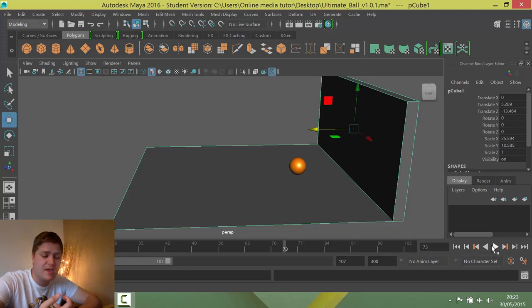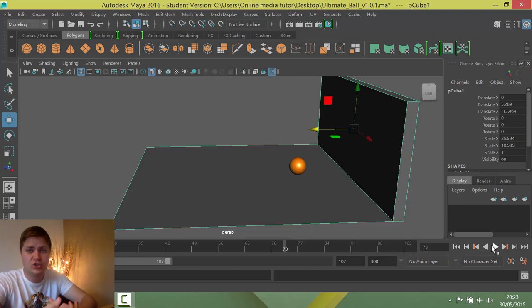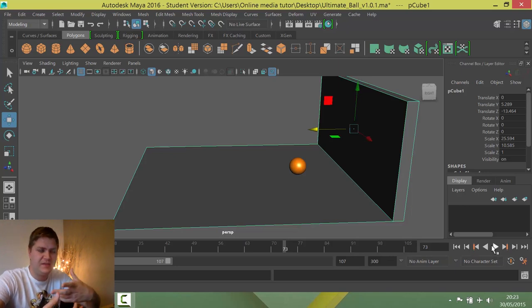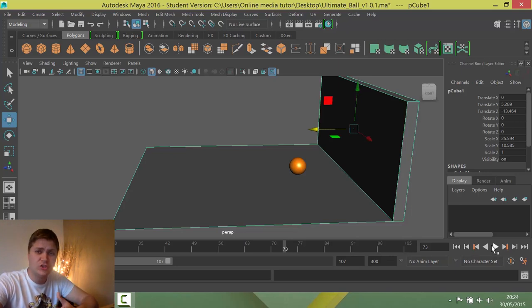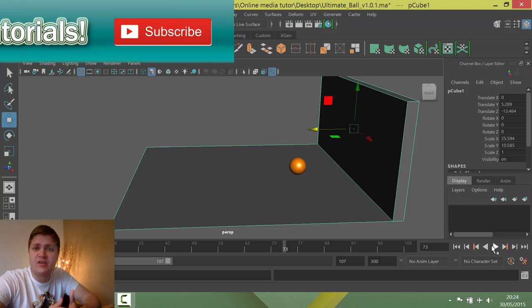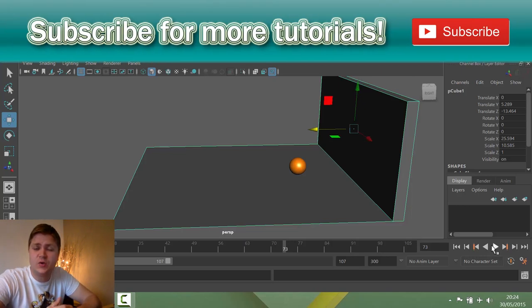So it introduces timing. It introduces squash and stretch. It introduces giving weight to a character. In this case a ball. And it also covers some useful tools in Maya such as the graph editor. So that brings this exercise to an end.